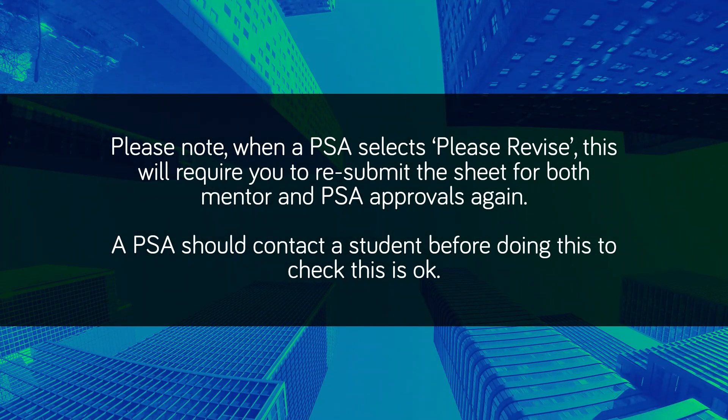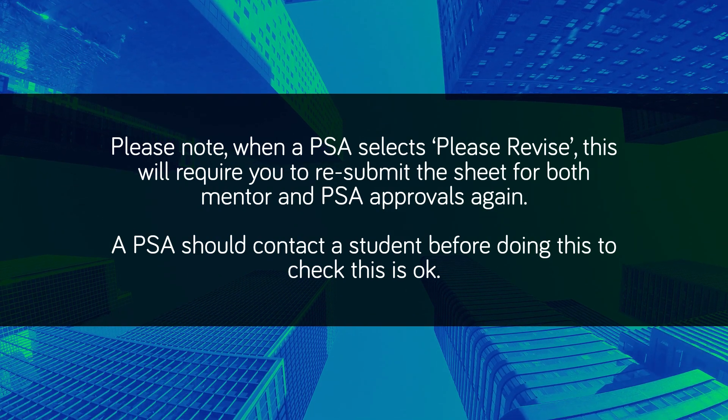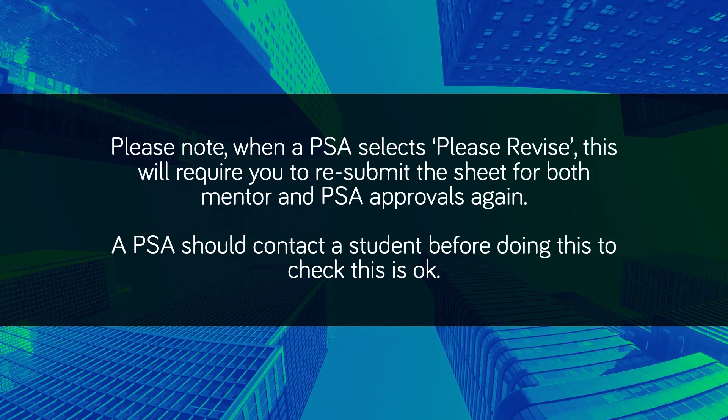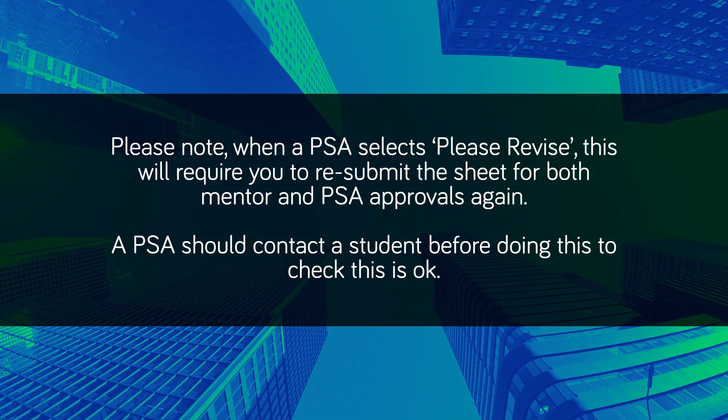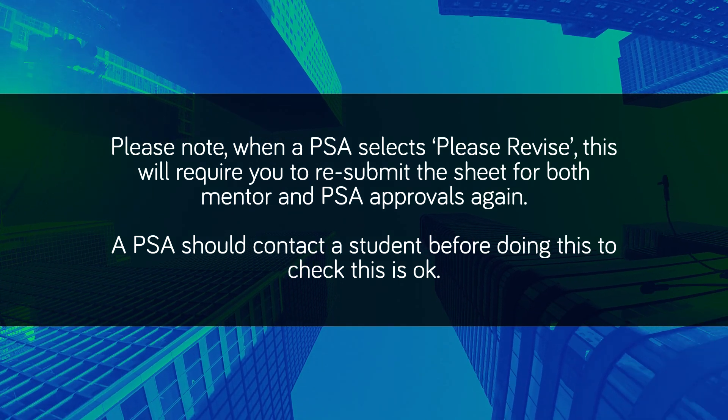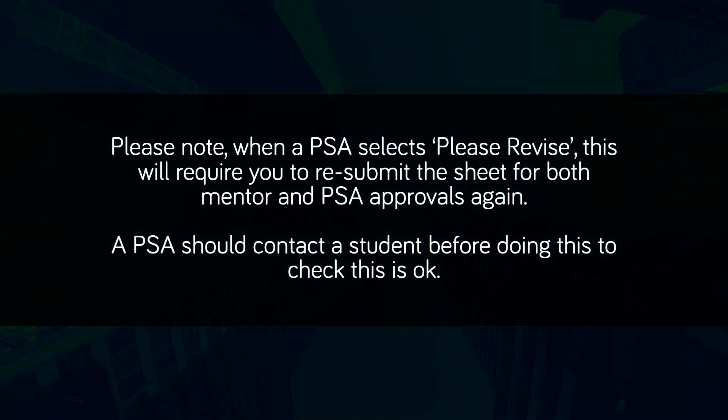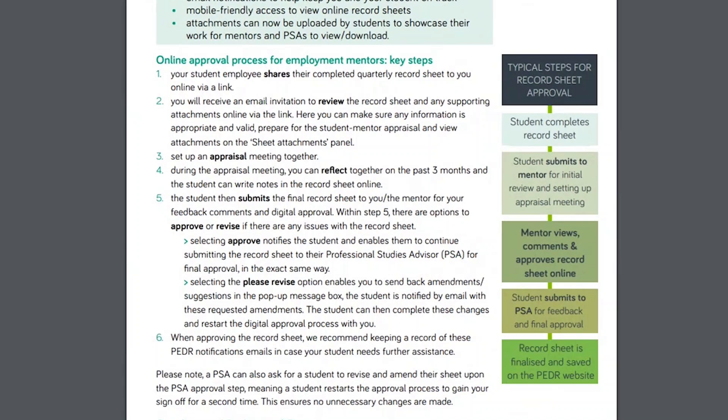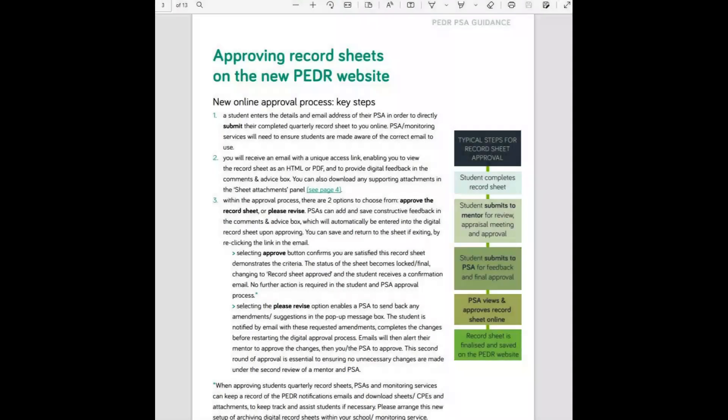Please note, when a PSA selects Please Revise, this will require you to resubmit the sheet for both mentor and PSA approvals again. A PSA should contact a student before doing this to check this is okay. More information on this button can be found in the mentor and PSA guides on architecture.com/PEDR.